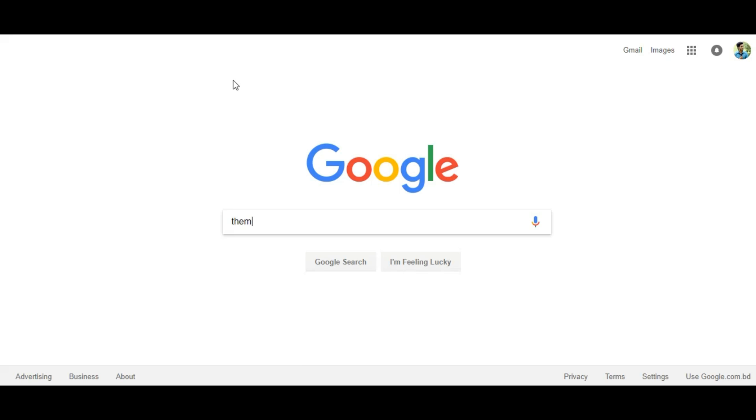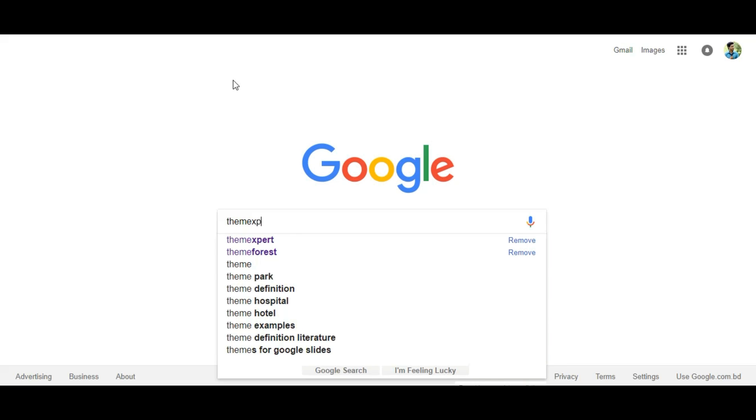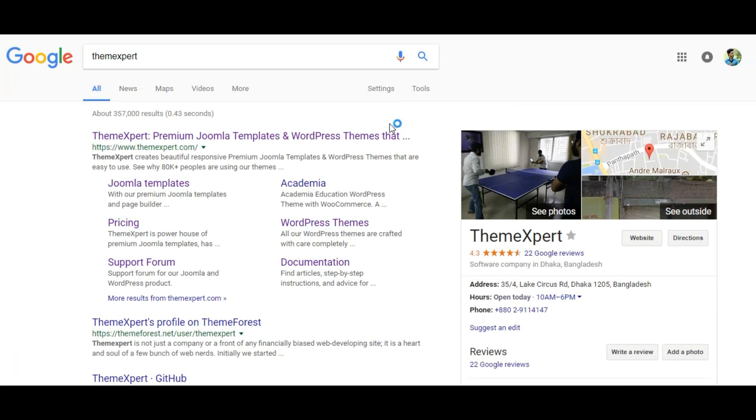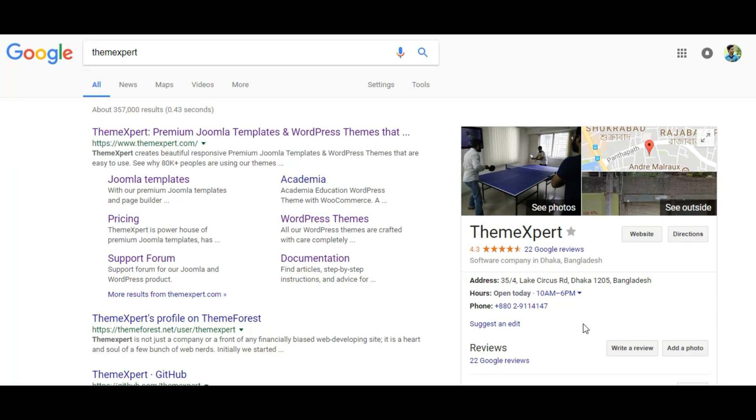See, when I search ThemeXpert on Google, it's showing me the extra piece of information right side of the search result.